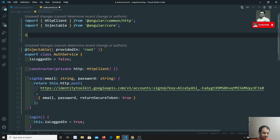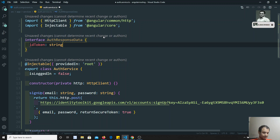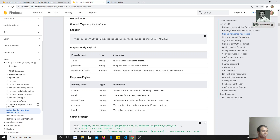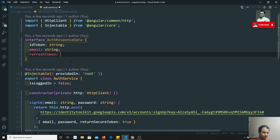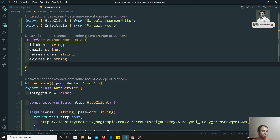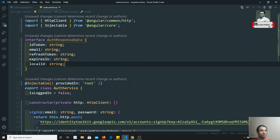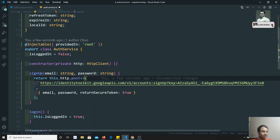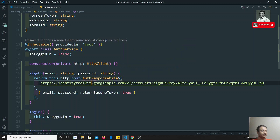What data will we get as a response? Let's create an interface for this response so that IntelliSense works easily. I'll create an interface called AuthResponseData with the following fields: idToken of type string, email of type string, refreshToken of type string, expiresIn of type string, and localId of type string. We can then use this as the generic type for the POST call — we can expect the response to be of type AuthResponseData.